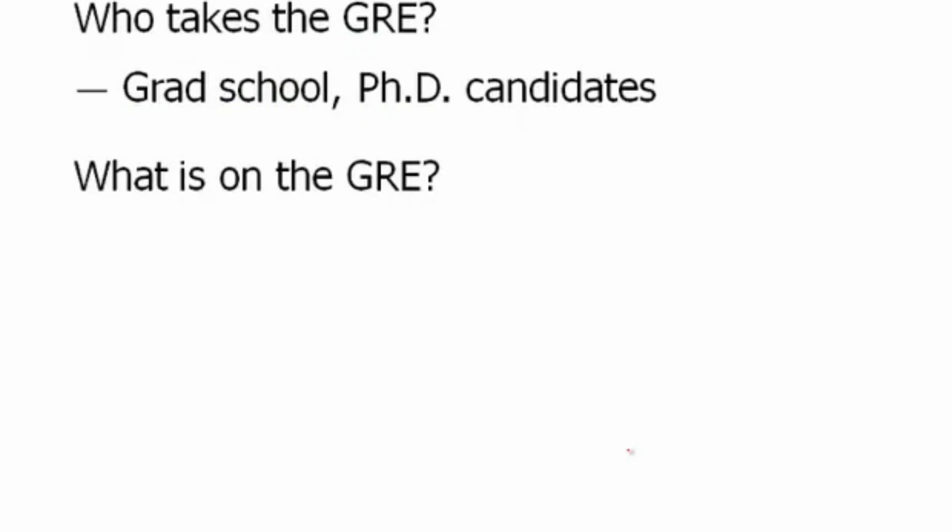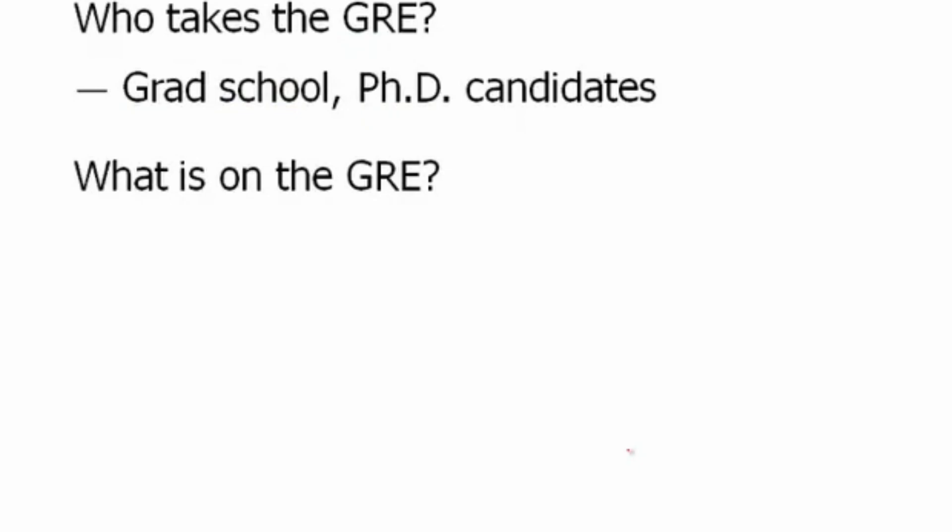The GRE is made up of math, verbal, and writing. Before you clicked on this video, you may have actually looked at all of the lessons and seen that we've broken them up into math, verbal, and writing.